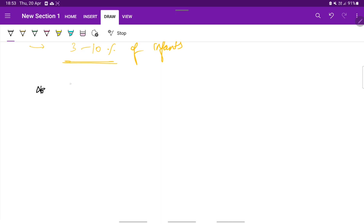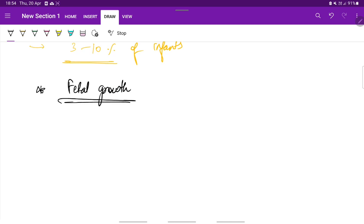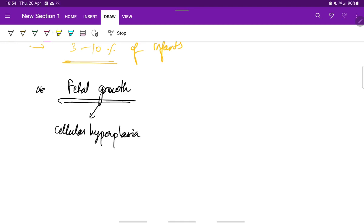Coming to the normal growth of fetus. Fetal growth generally occurs in 3 phases. First is cellular hyperplasia phase. As the name suggests hyperplasia, there is increase in cell number. This is seen in the initial 16 weeks of gestation.